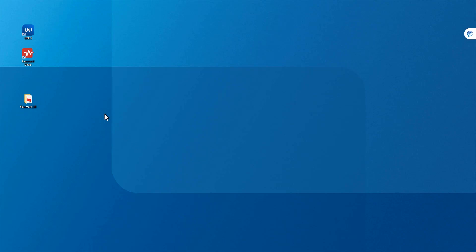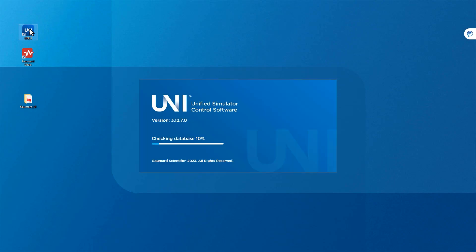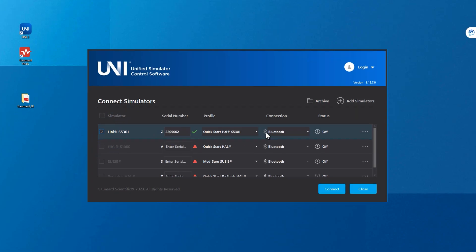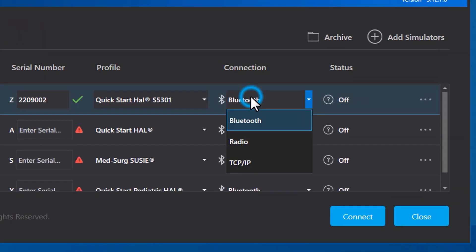Finally, let's connect to your simulator using a GoMard RF dongle. Insert the RF dongle into the tablet and open the Uni3 software. On the simulator selection page, click the box next to your desired simulator.